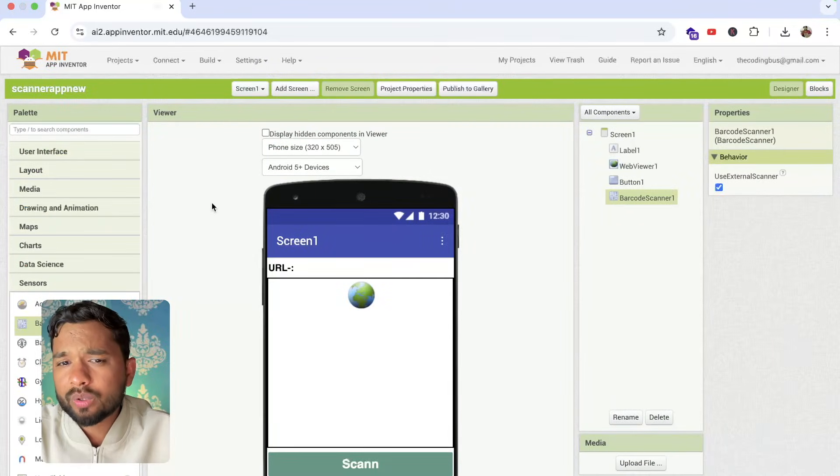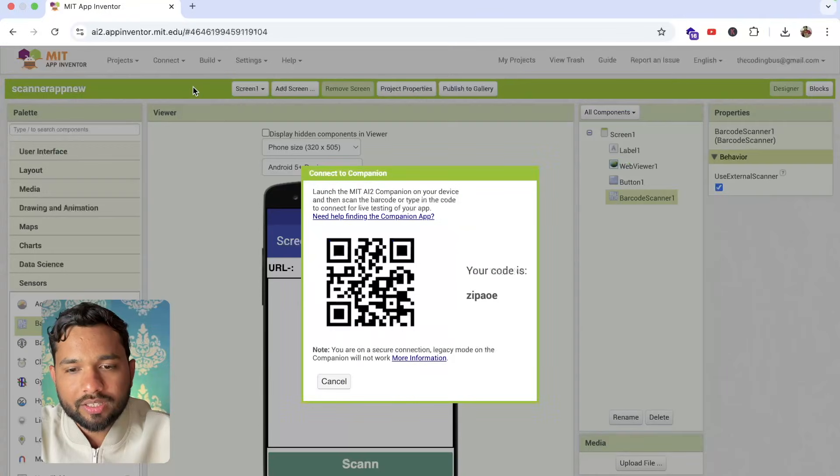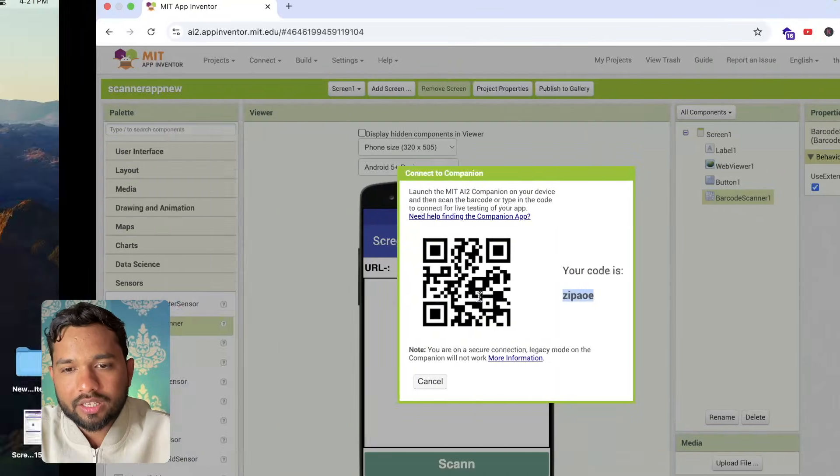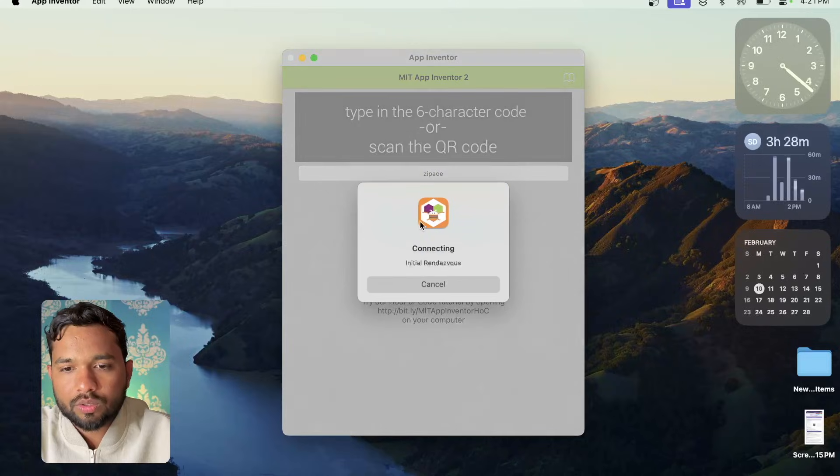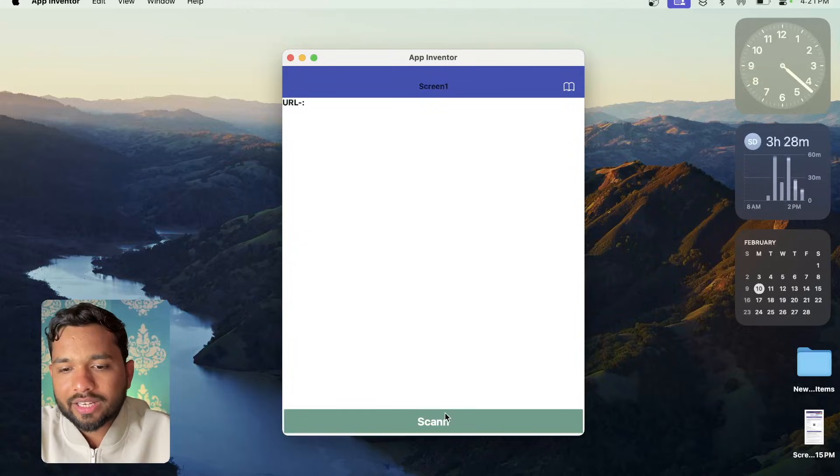Let me show you how this will work. I'm going to use it. Connect AI companion. This is scan that. Connect with code and wait some seconds. Done. Let's just click on the scan button.